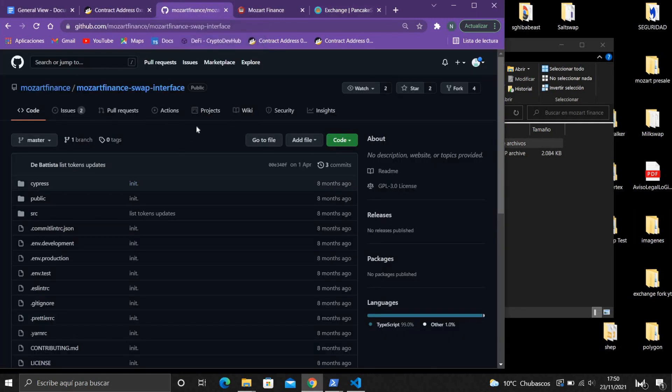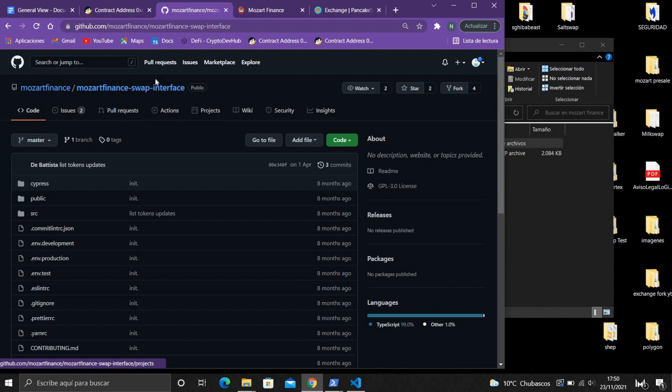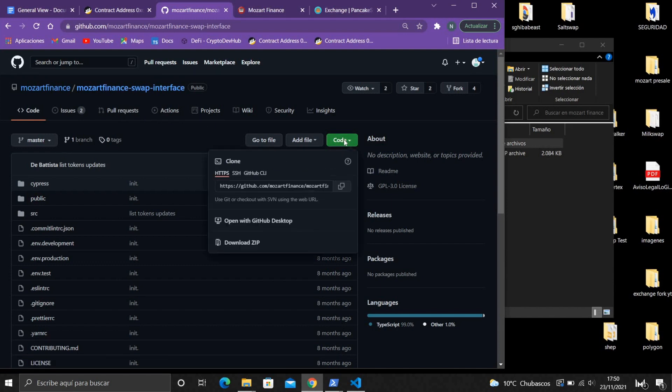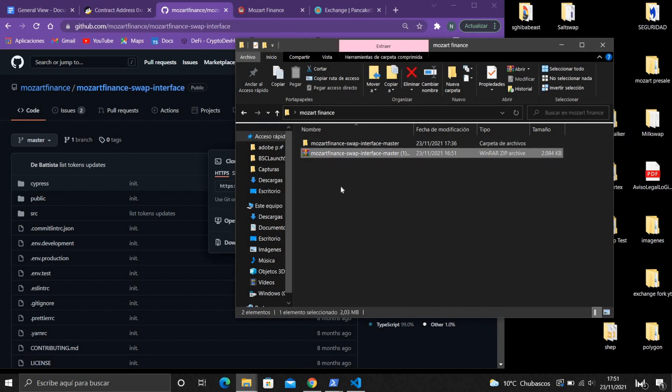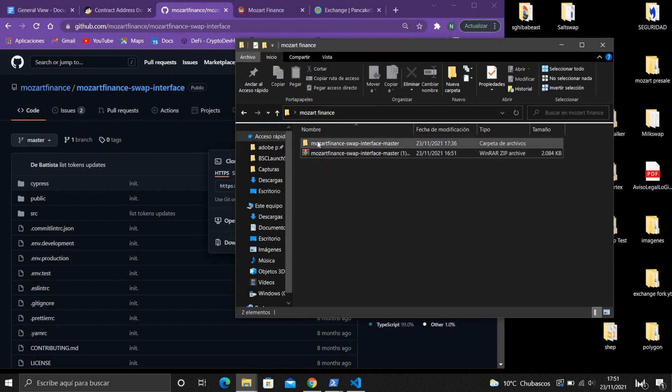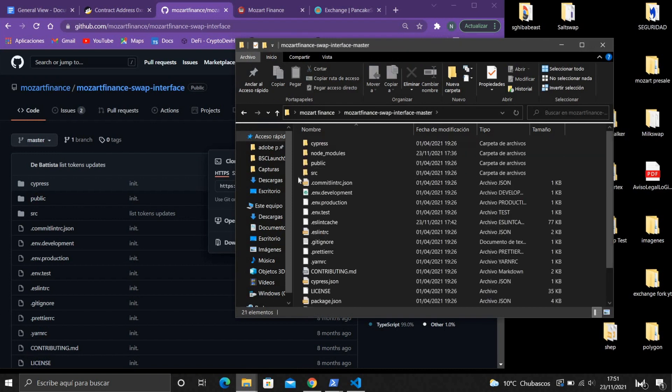First you are going to look for a GitHub repository. I am going to use the repository of Mozart Finance. Download it and it will give you a zip file, and once you extract the zip file it will give you the folder.